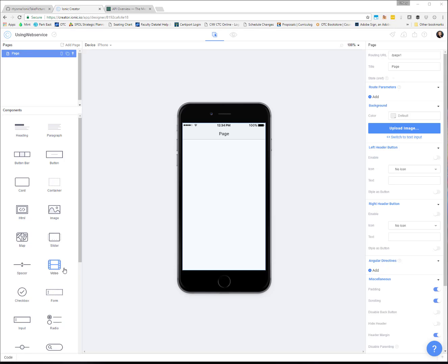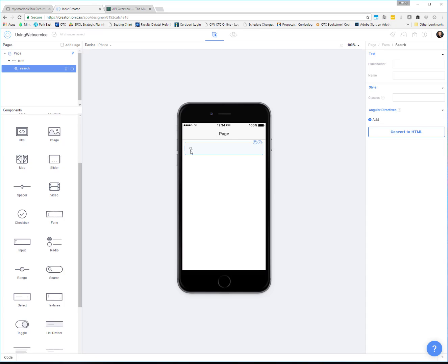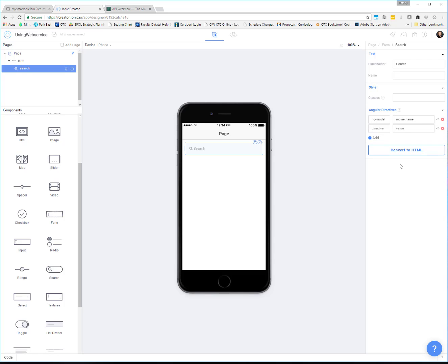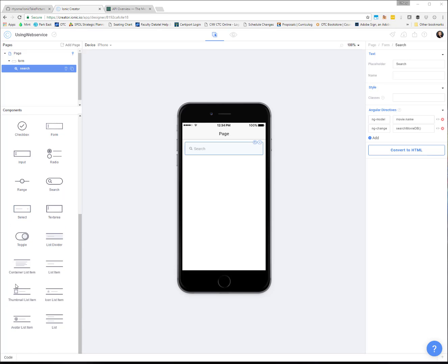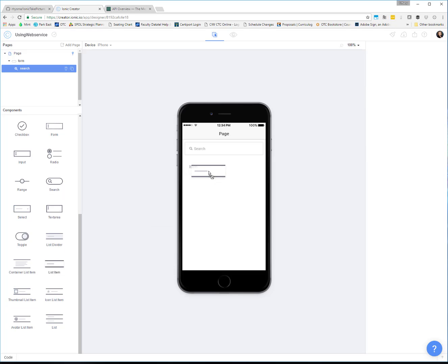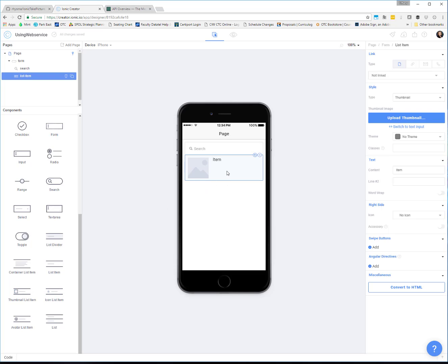I'm going to set up a search control — there's an actual search control in Ionic Creator with a nice search icon, so you can set a placeholder of 'search'. I'll add this to the model as ng-model 'movie.name', and when the user types in the search box, movie information will show up below using a list control. For the list, I actually want a thumbnail list item so that looks nice.